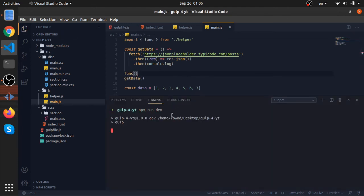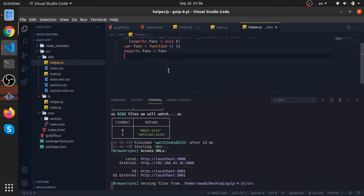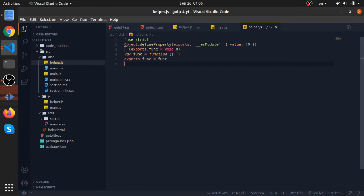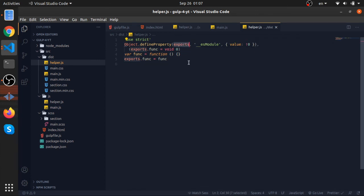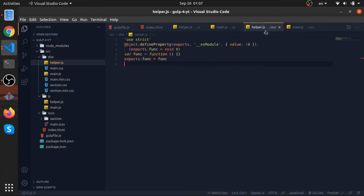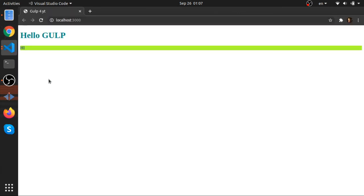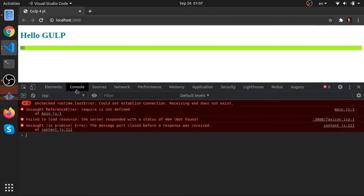I have Prettier installed so I'll reformat everything. We have the function being added to a global object and exported. In ES6 we use the import and export keywords, but in older JavaScript we have require and module.exports. However, if we go to the browser and open the inspector, you'll see that require is not a function.